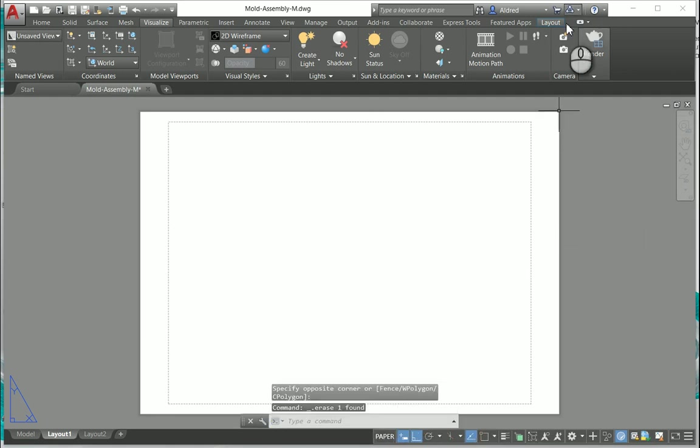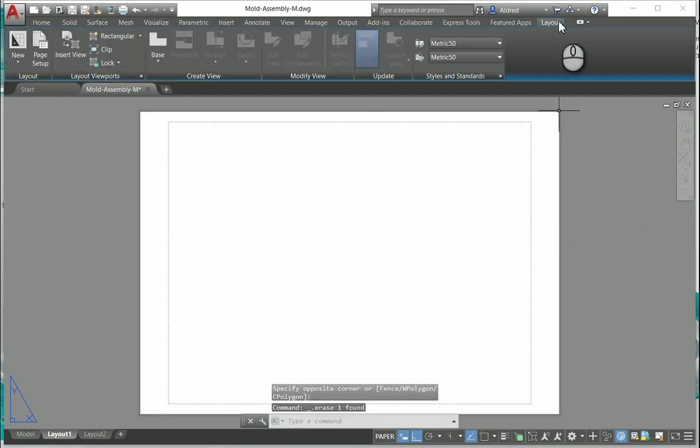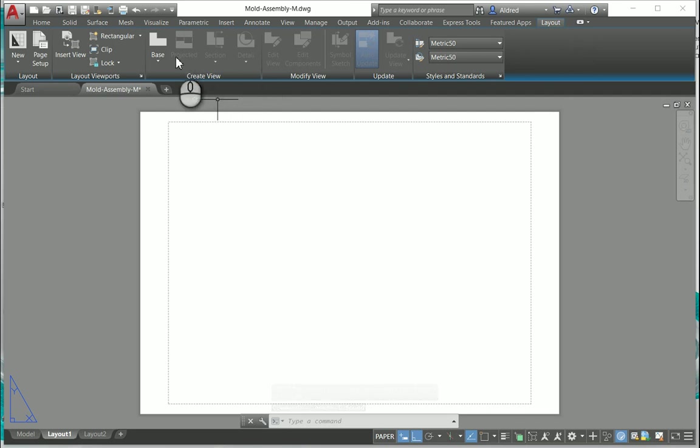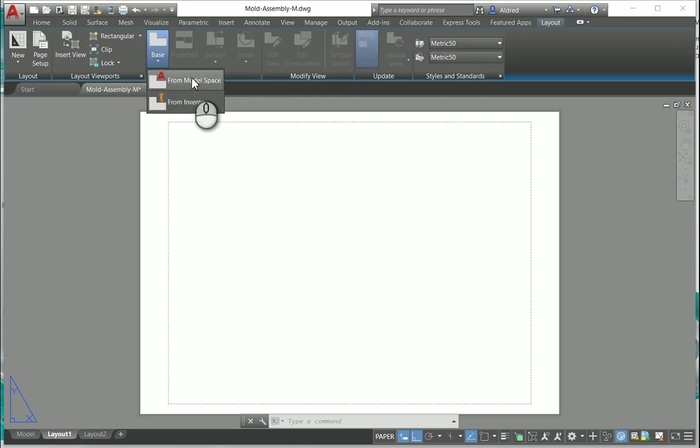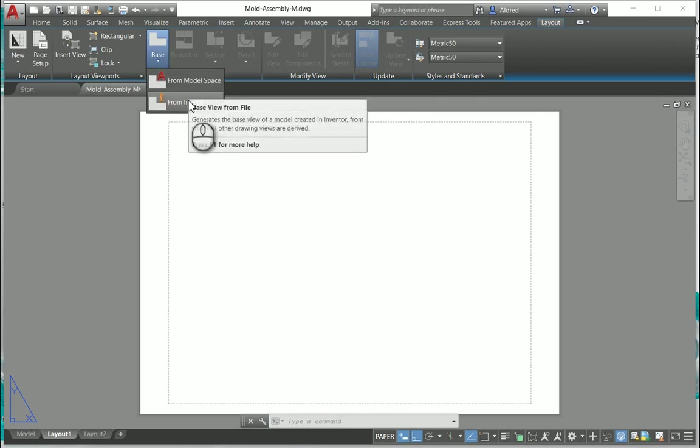In your layout tab on the top right hand side you'll see there that we've got the create view, the modify view and update. Now under your create view you'll see that we've got a base view and there's two different ways you can create a base view, either from model space or from an Inventor model that you've brought into AutoCAD.